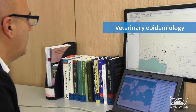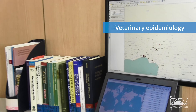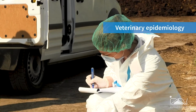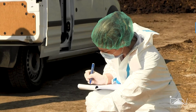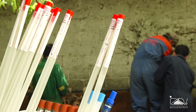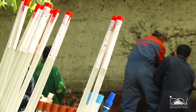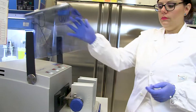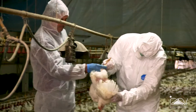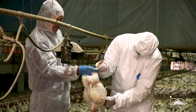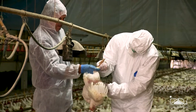The focus of veterinary epidemiology is to study health status and diseases in animal populations in order to identify determinants underlying the spread both to other animals and, in some cases, to humans.